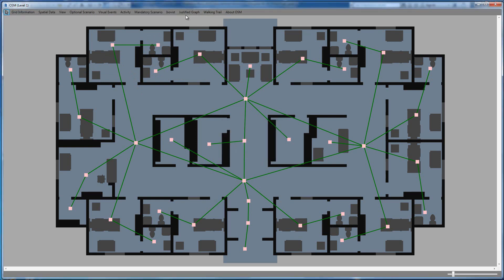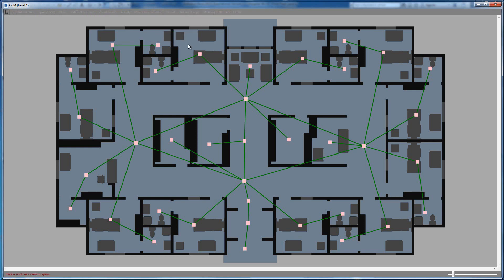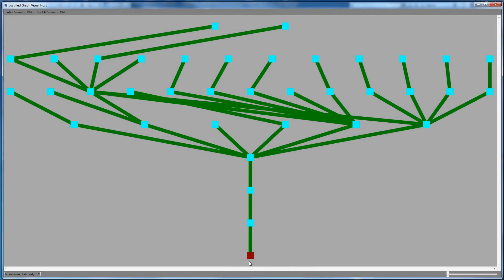A justified graph is a way of understanding how accessible one space is from all the other spaces. Selecting the entry point, you can see it is directly accessible to several other spaces, with all those connections visible. In total there are seven different layers of connections from this entry node.